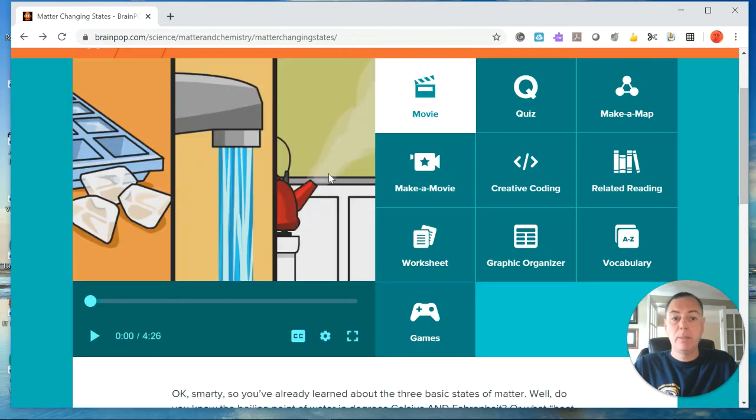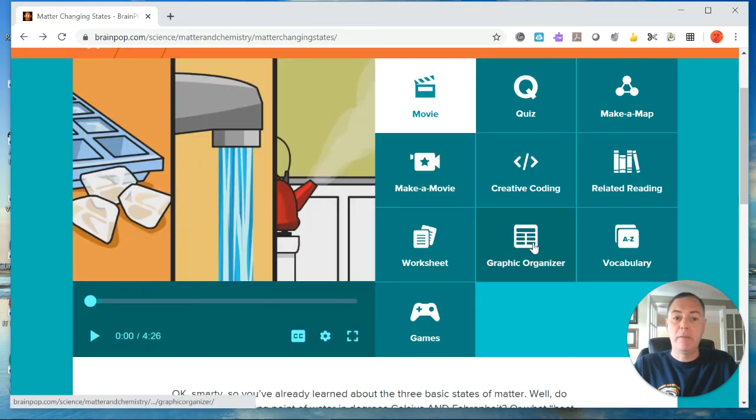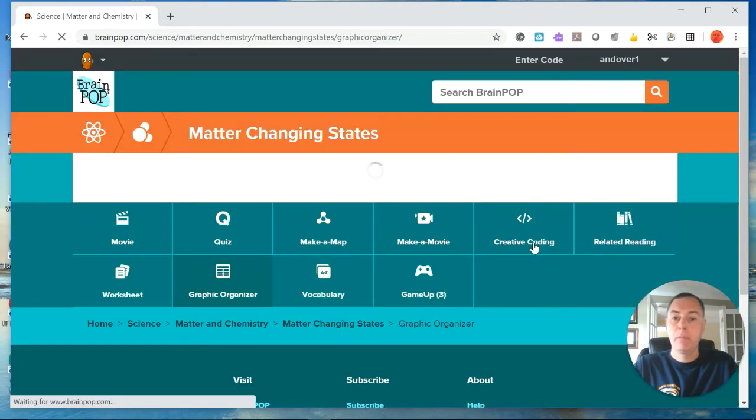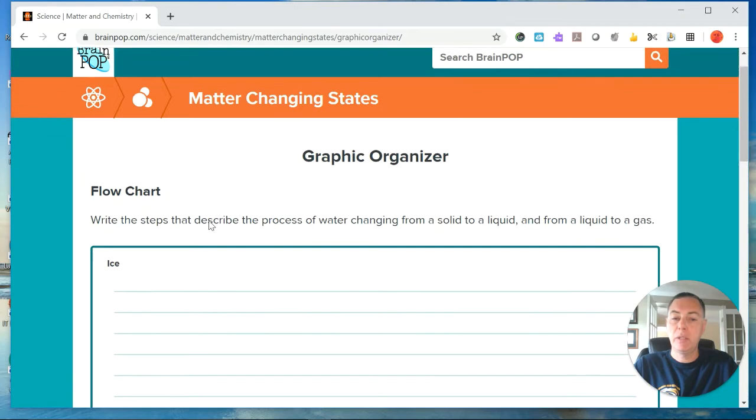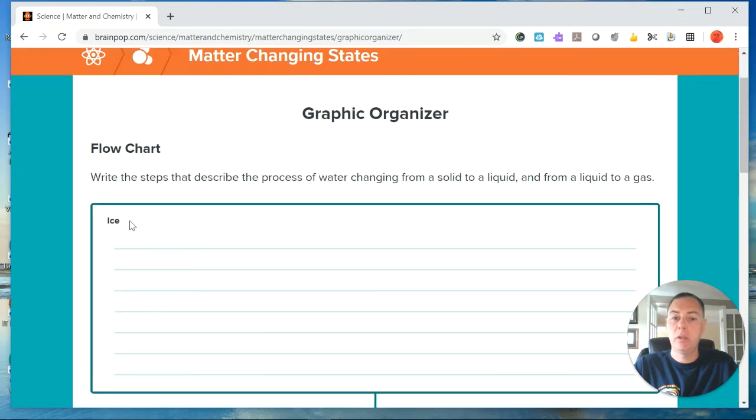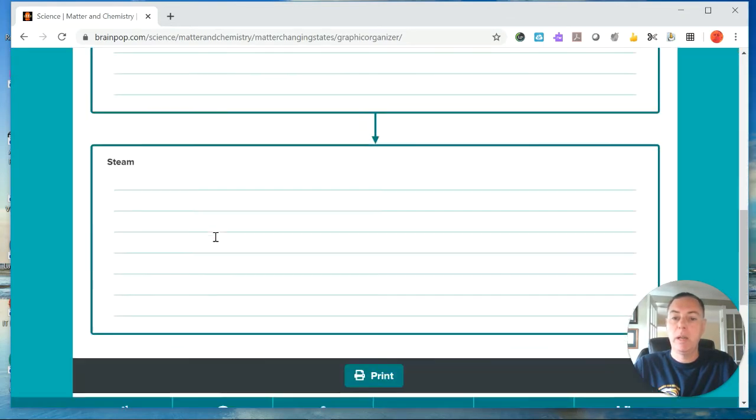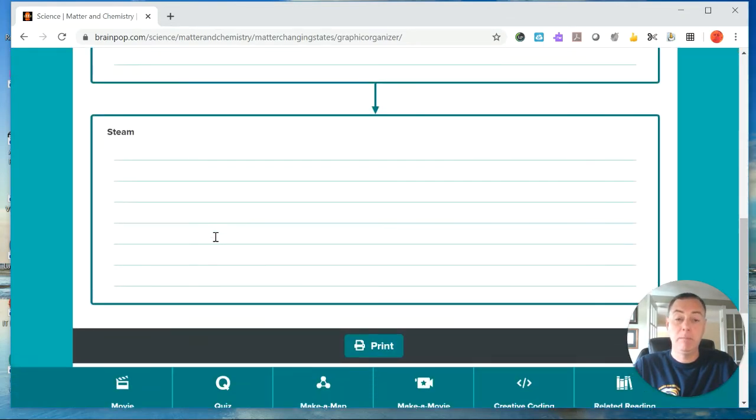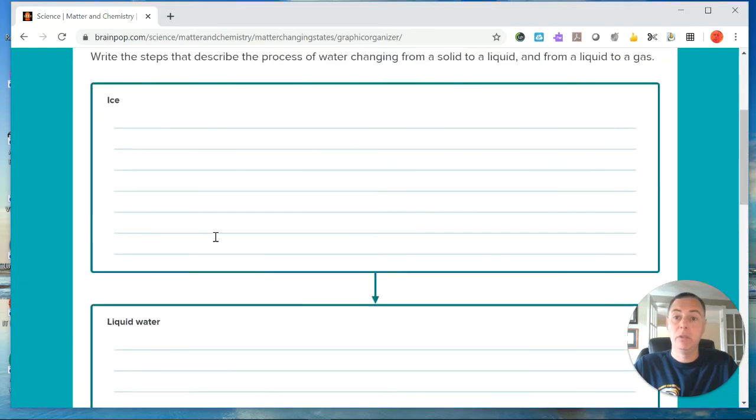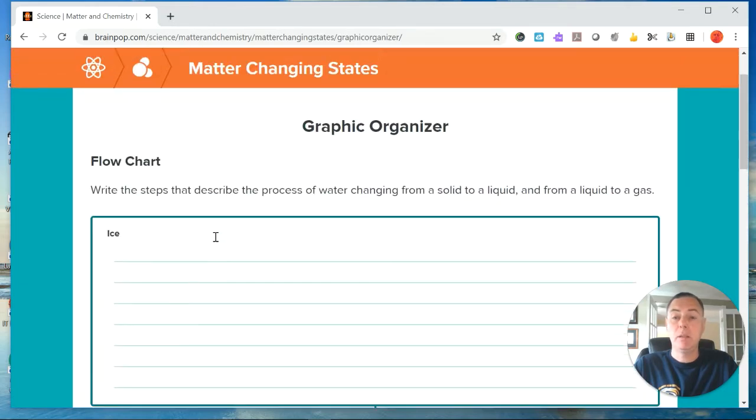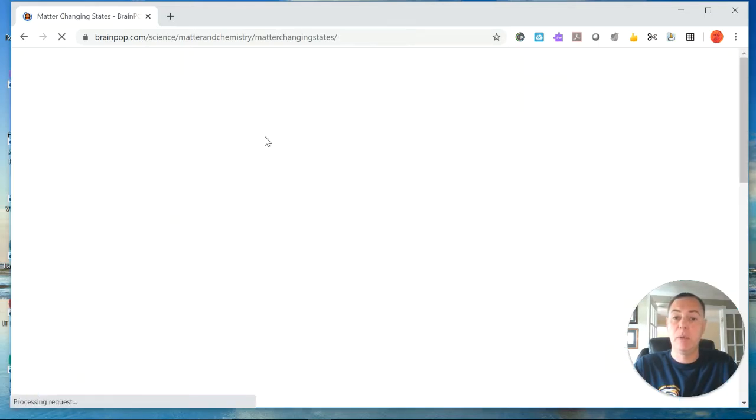The other option that you have is a graphic organizer. This graphic organizer is a little bit different from the others. There's a section on ice, liquid water, and then steam. So those are the three basic states of matter that are going to be discussed in this BrainPop.